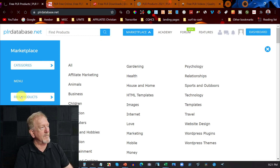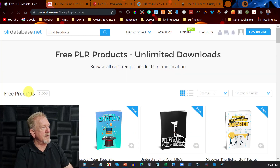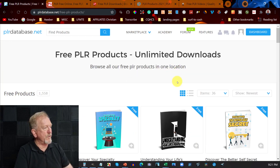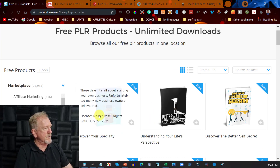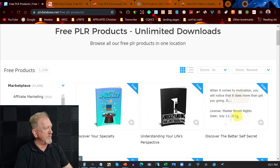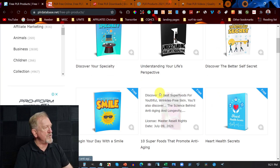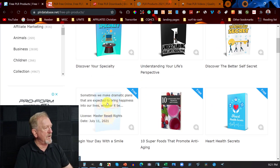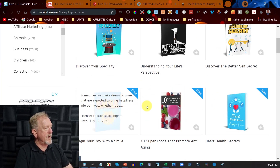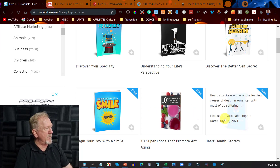You wait for it to load, and then as you scroll through and highlight over the top, you can see it says master resale rights. What you're actually looking for are the ones that say private label rights, like this one here.